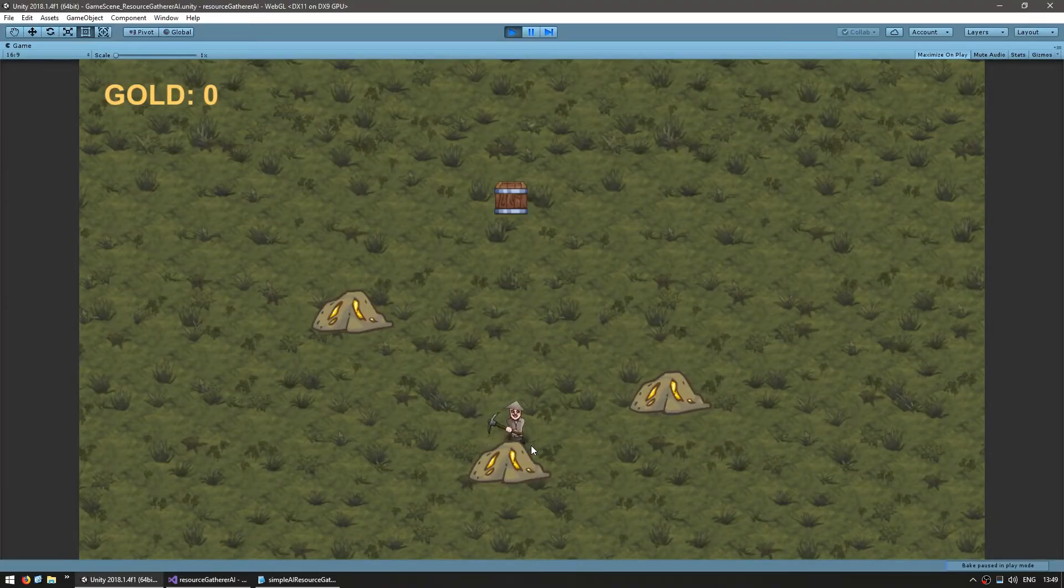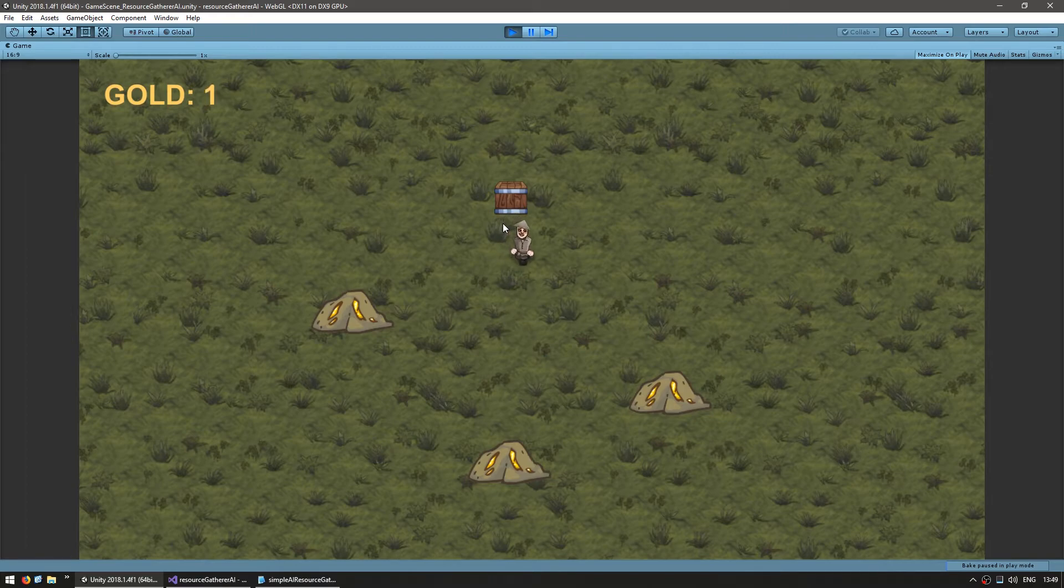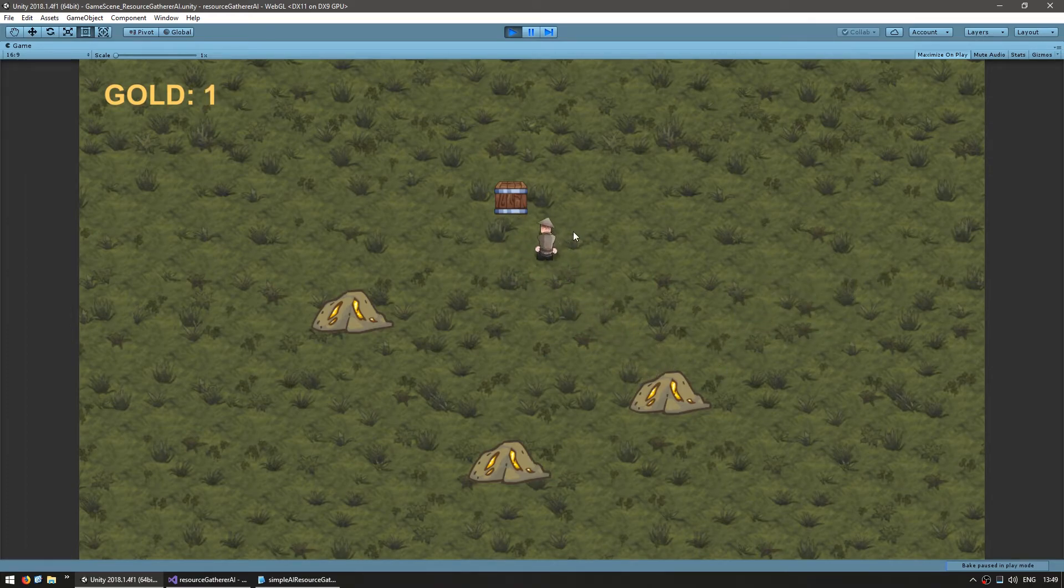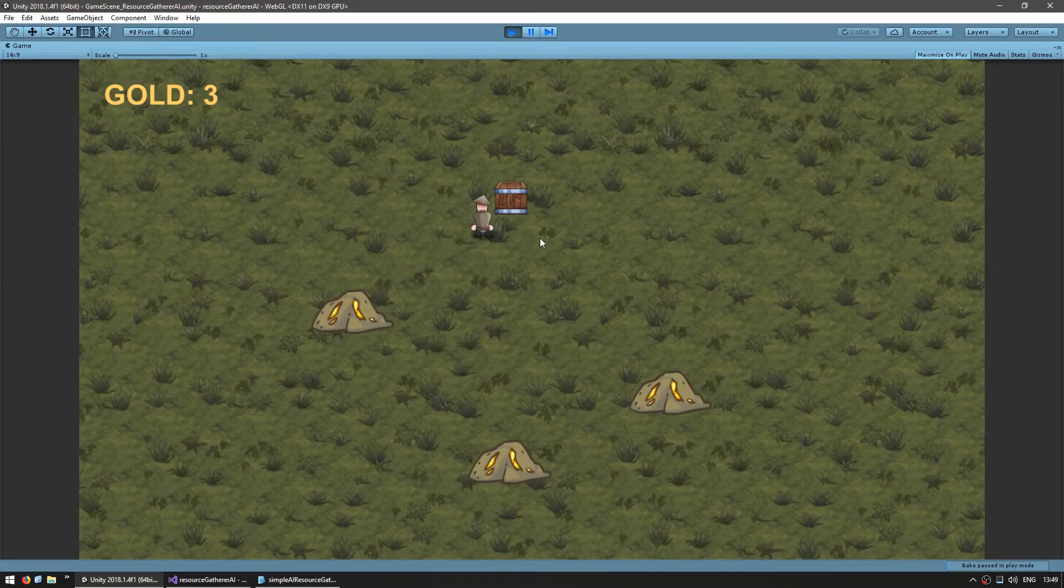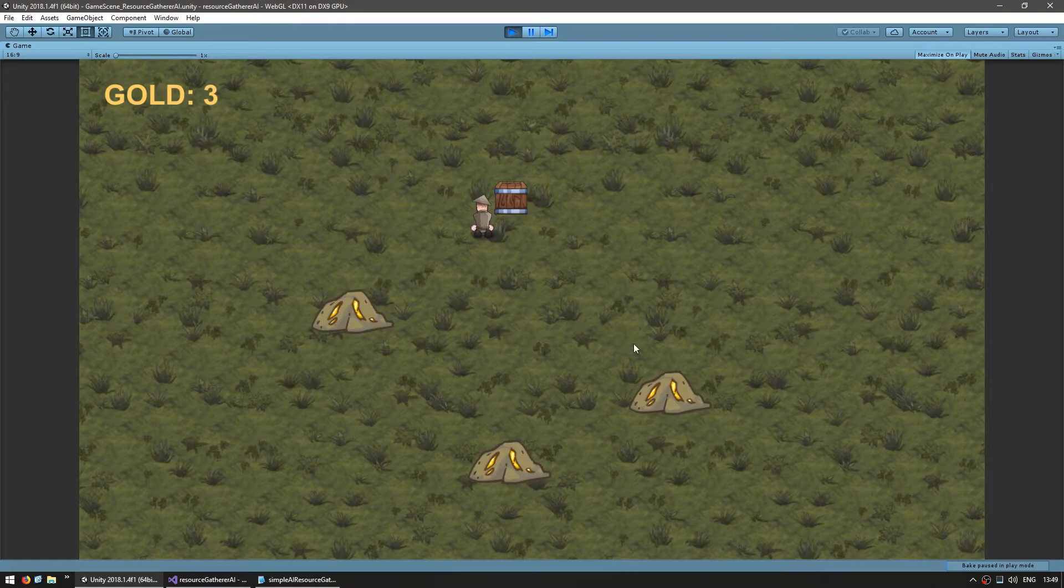There he is. He goes, he mines. It now has zero, goes back. Now he goes to this one, mines and it has zero again. And finally that one, mines and zero. And now he waits because all of them have been depleted. Great. We now have limited amounts in our resource nodes.